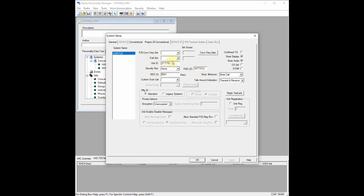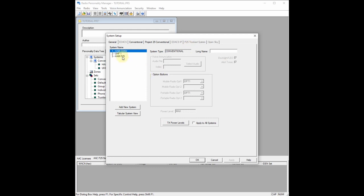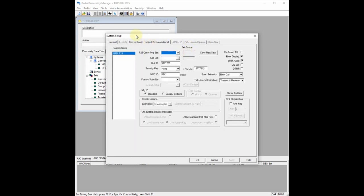Remember: unit ID is your Astro ID, which is the same as your DMR ID. Your MDC ID you can make up — I have 8641, my initials and the number one. Click OK. We got an error because we don't have any P25 frequencies programmed yet. So click OK, then click the P25 Conventional tab, and then click the Conventional Frequency Sets button. It's going to bring us back to the same type of menu structure as the conventional frequency set, but for P25 and not analog.